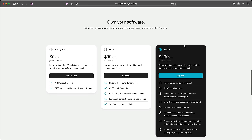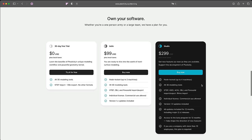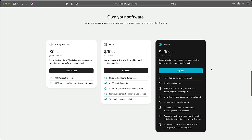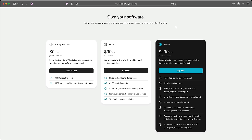If you want to see Plasticity succeed as a company, if you want to see a version 2.0, I strongly encourage you to support the company by buying the studio version. The way that indie software works is—if you want to see indie software succeed, if you want to see options outside of the monopolistic Autodesk corporate behemoths and non-subscription based software, if you can afford it, please buy the studio product.